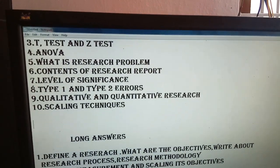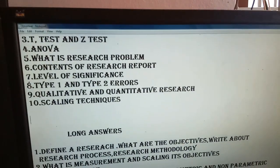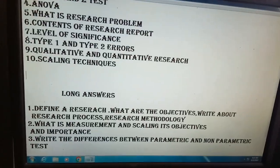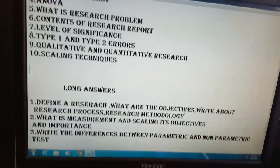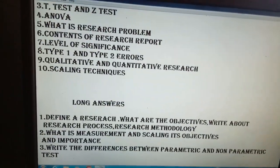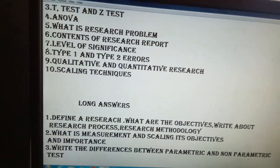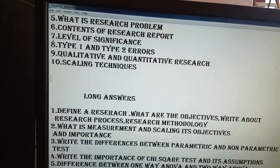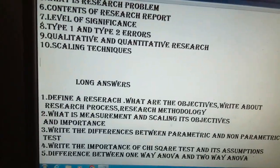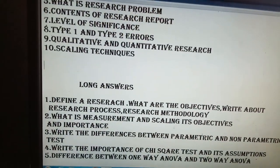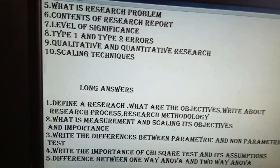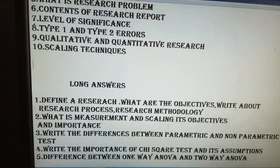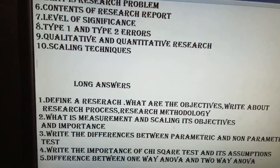We use the level of significance with the table scale. We apply this in research methodology and in hypothesis testing. Measurement and scaling are also important topics to cover.